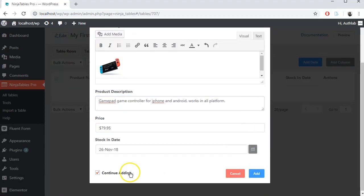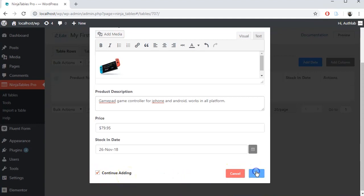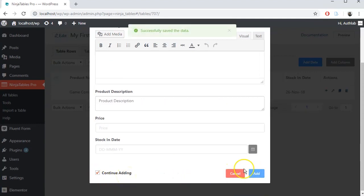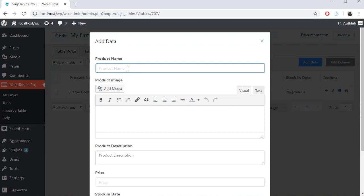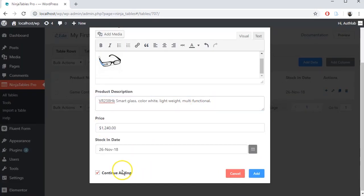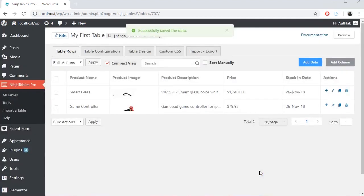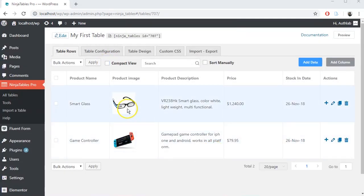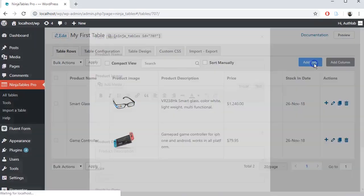Now if you want to continue adding more data, keep this box marked and click on Add and continue adding data. If you don't want to continue adding, it will stop adding data and take you back to your table. Add some more data.